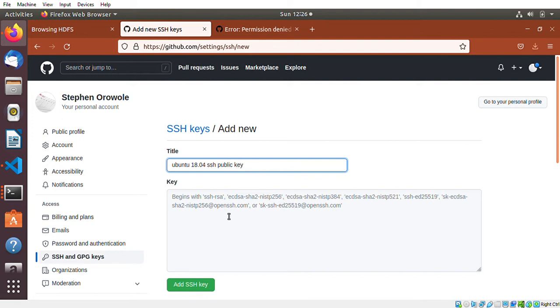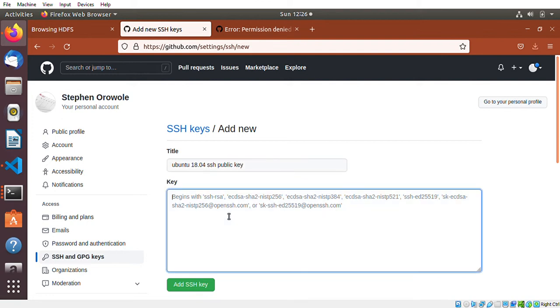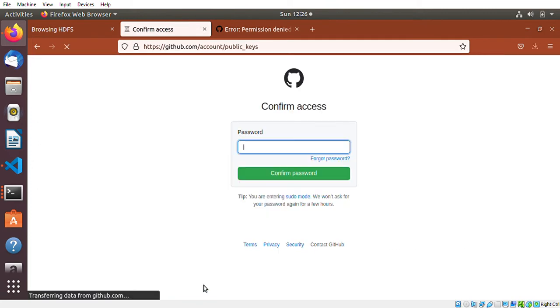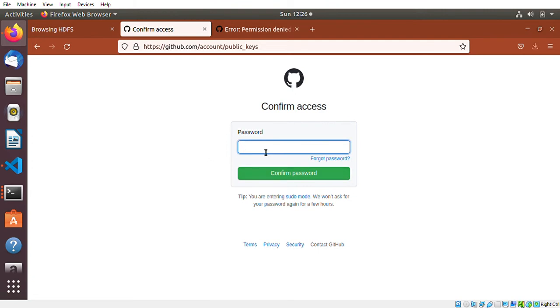I'll just paste the key here and add SSH key. I'm just logging in to confirm the access.